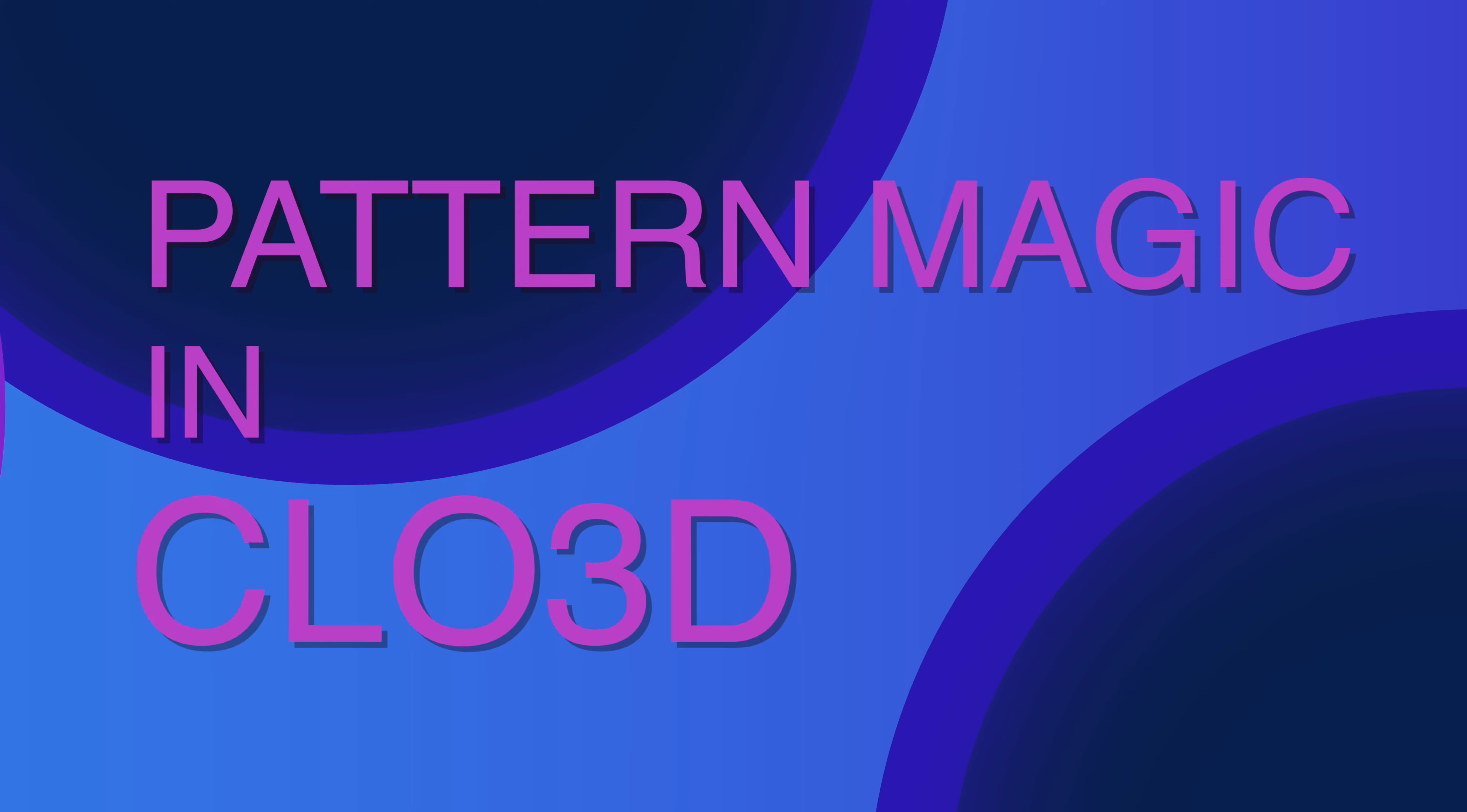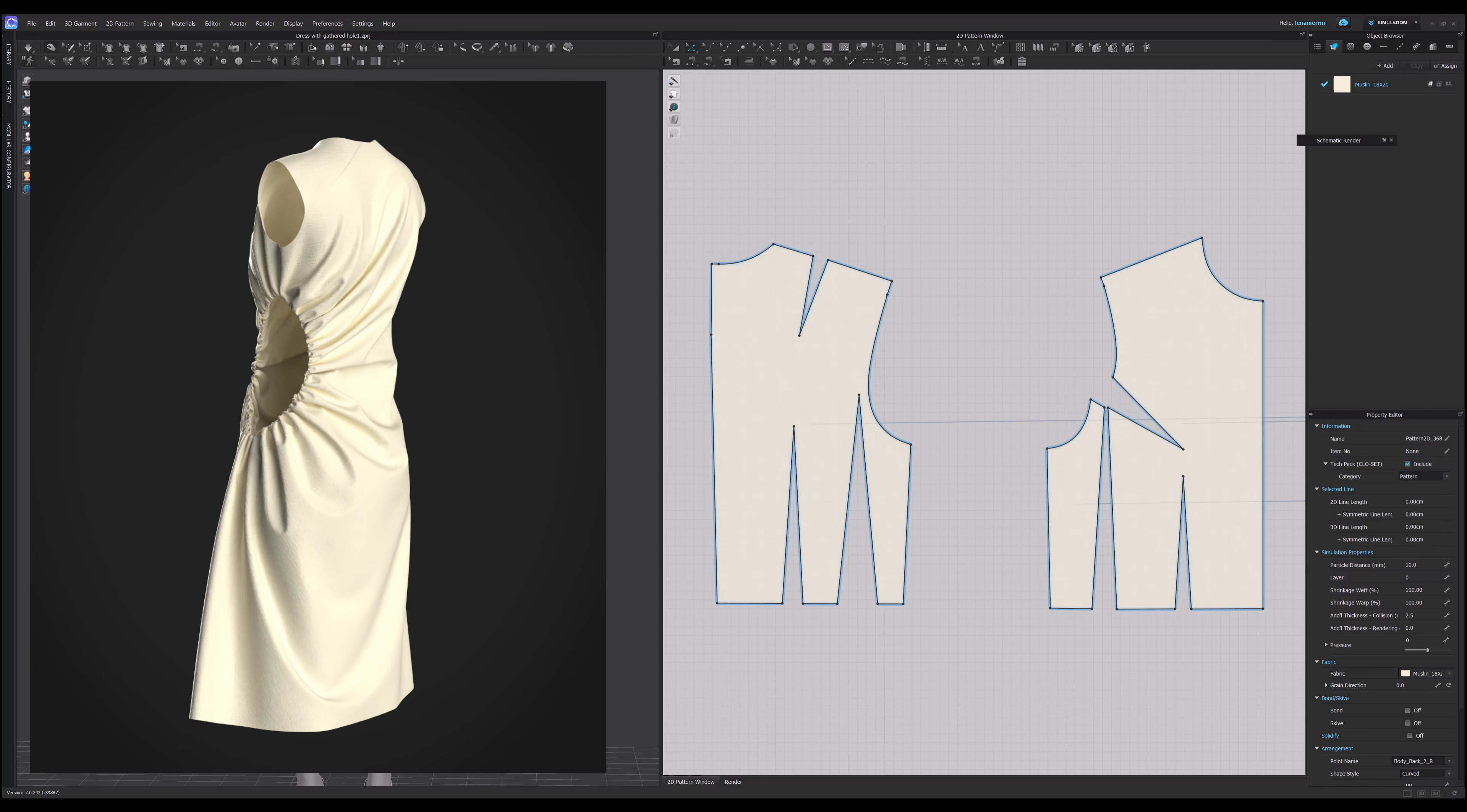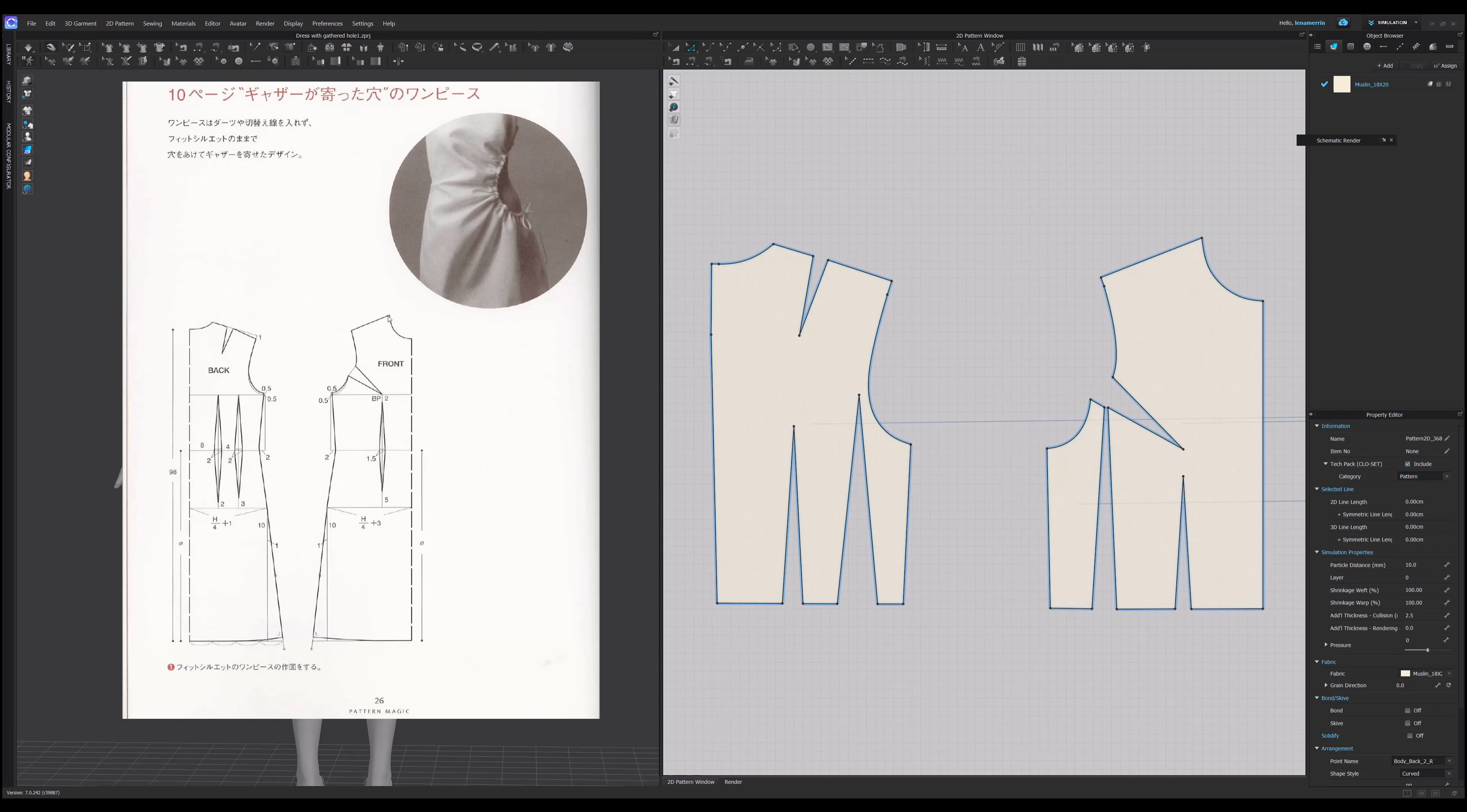Welcome to my channel. Today's pattern magic style we're working on is called a dress with a gathered hole. The book says an interesting look where a hole is opened and gathered without changing the silhouette of the garment. The gathers are arranged at a right angle to the seam, forming a radial pattern around the hole. If you want to follow along, you can download a bodice block in PDF or CLO format or a CLO 3D project file. If you're interested in CLO 3D prototyping and want to learn more, I have a course for beginners on Udemy. So let's get started.